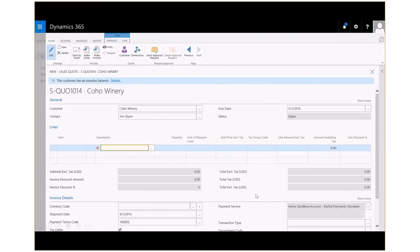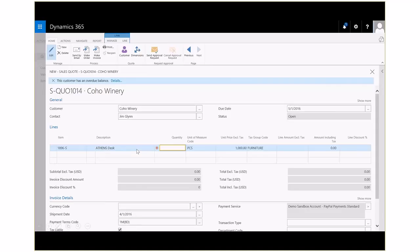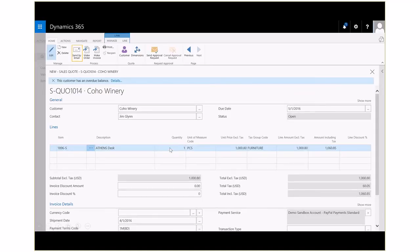We'll move on for our demonstration, and let's enter in a few lines for this particular quote. We're going to order a desk. We'll get one of those, and then we can send that quote directly to our customer by email.